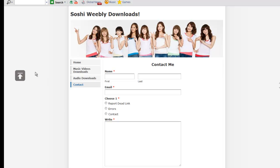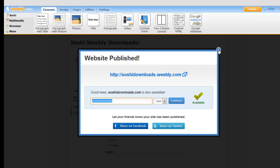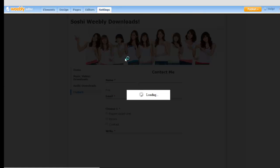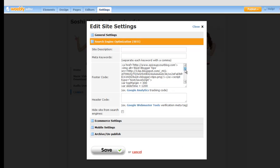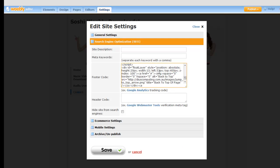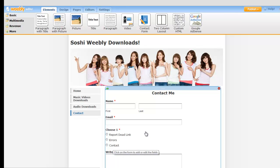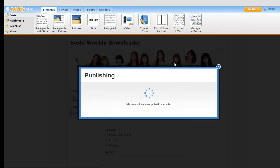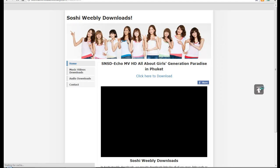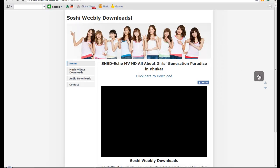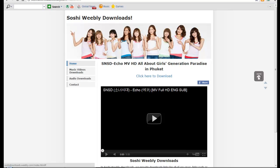One more thing — if you don't want it on the left, it's also very simple. Go back to your line of code in SEO. Where it says 'left', change it to 'right'. Save it, publish it, and there we have it — the button is now on the right of your page.